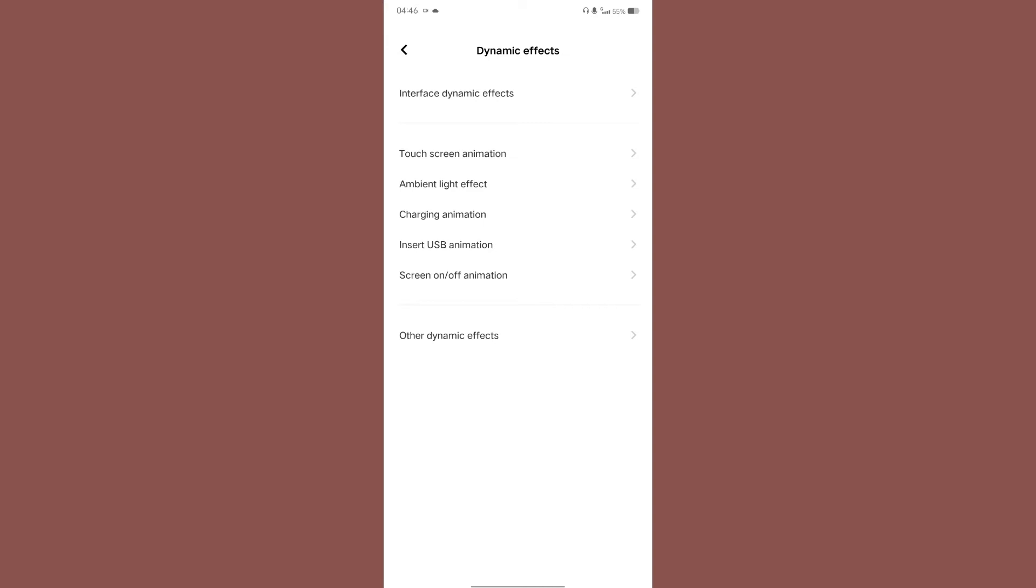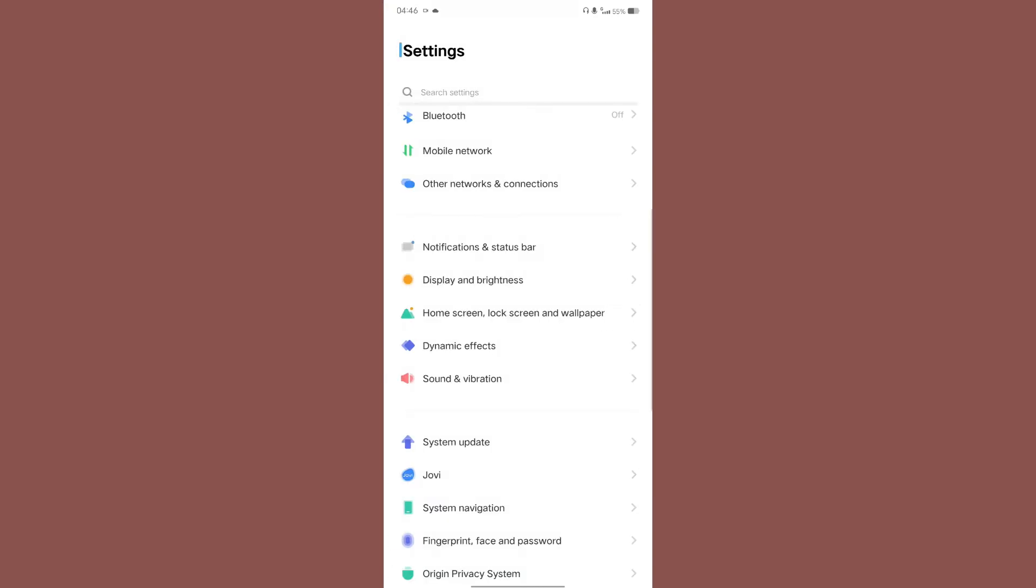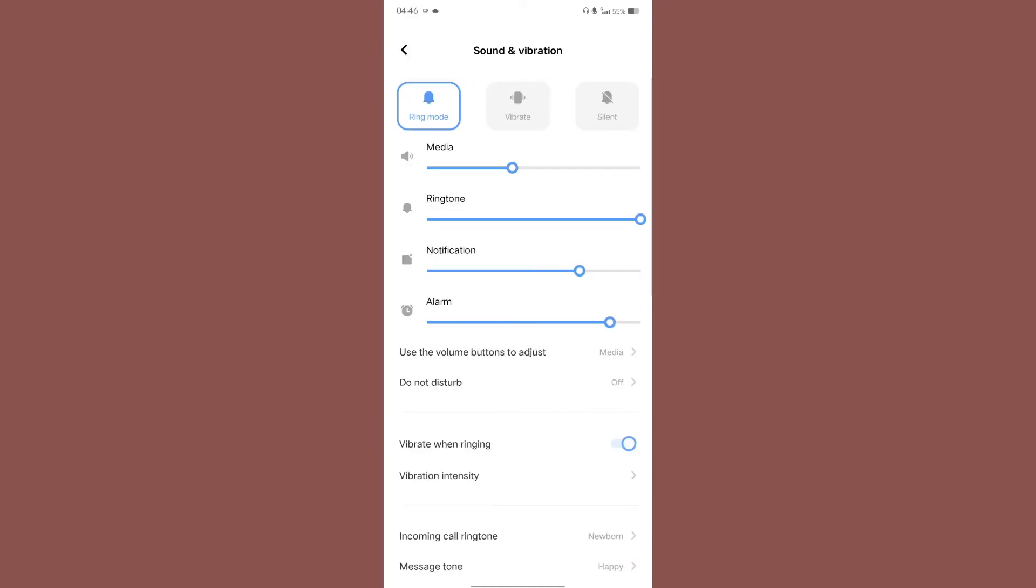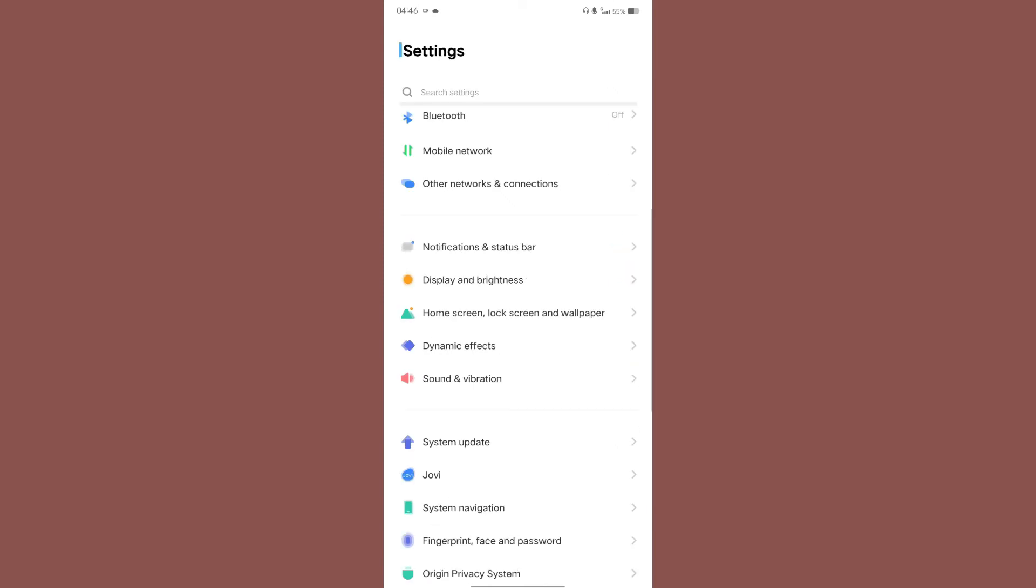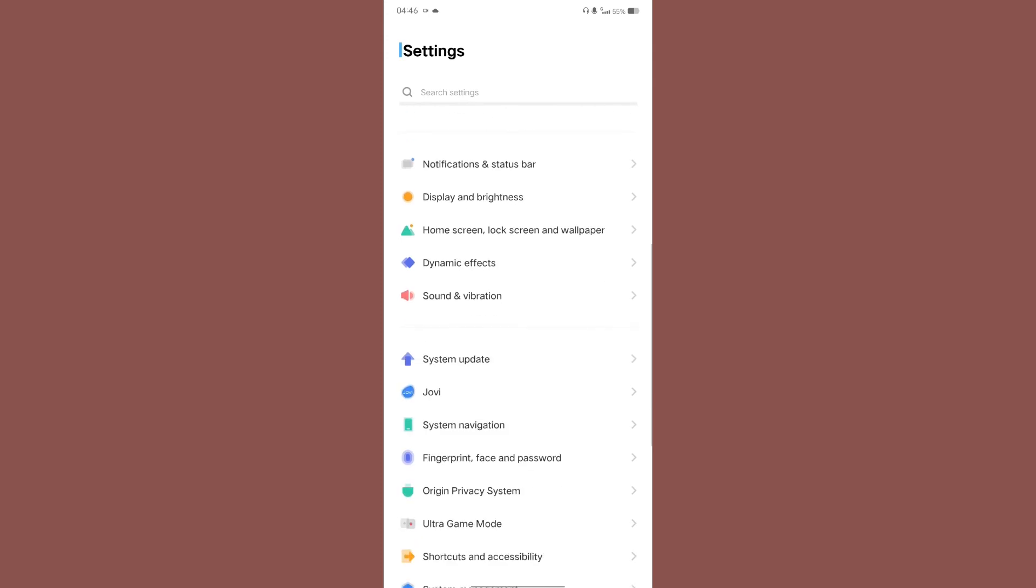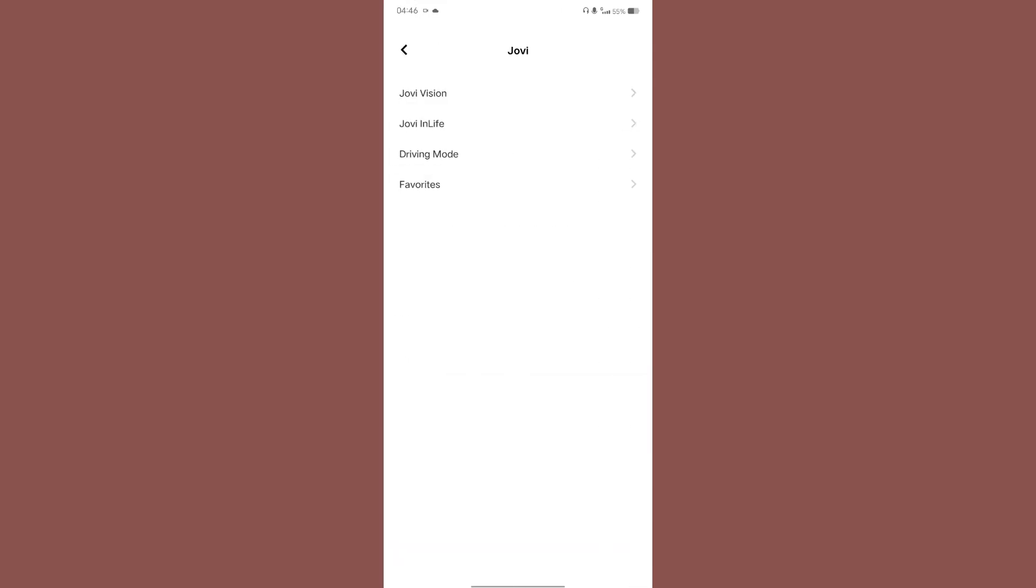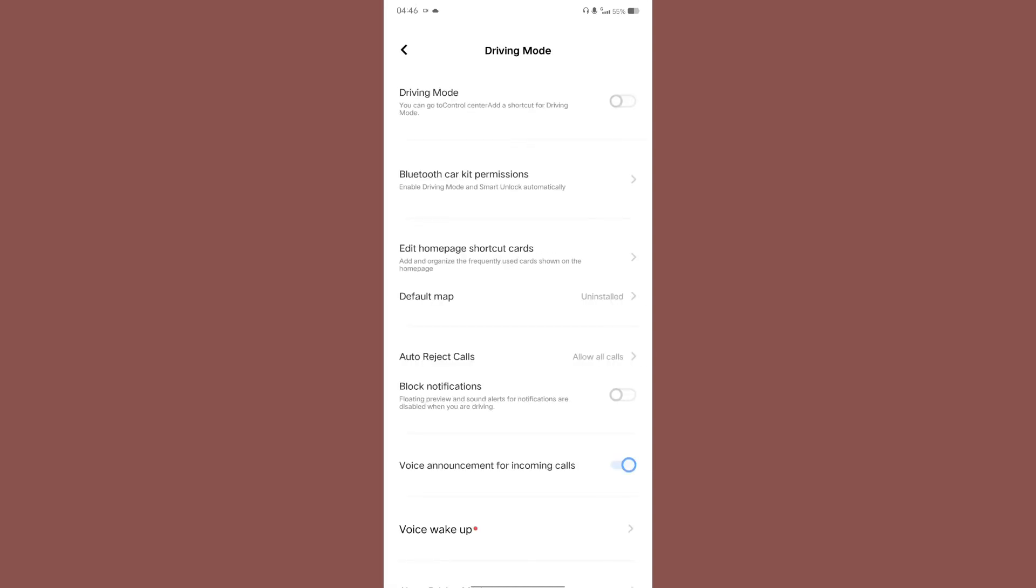Then comes the sound and vibration. You get all the standard customization for sound and vibration, the same thing that you are getting in AOSP and MIUI is also here. Then comes the Jovi. Let's have a look what Jovi is. Okay you get driving mode.